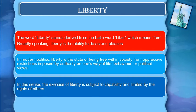Broadly speaking, liberty is the ability to do as one pleases. In this sense, the extent of 'liber' which means freedom.